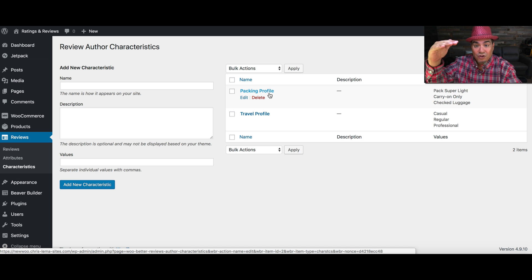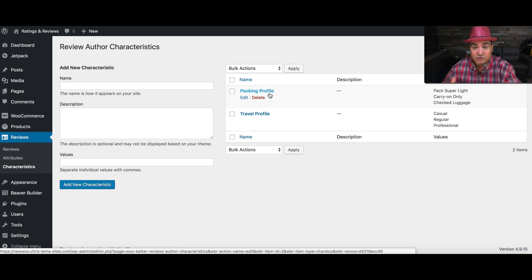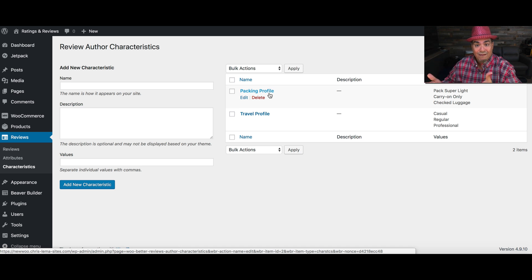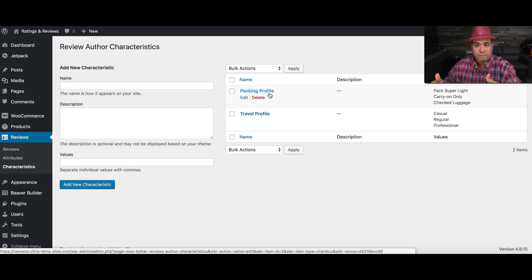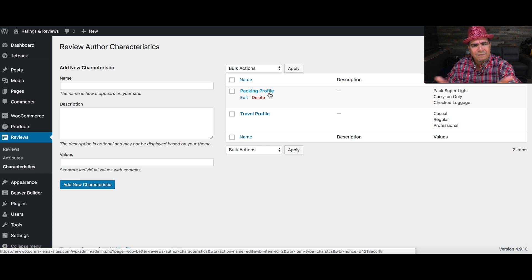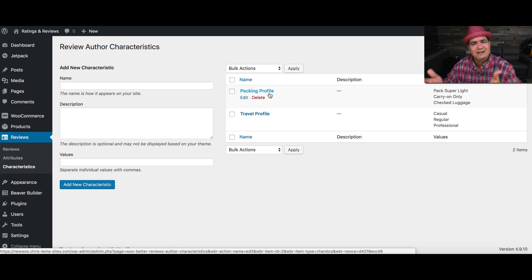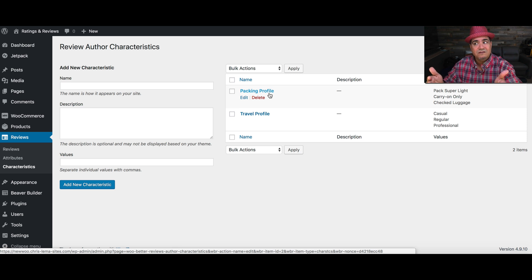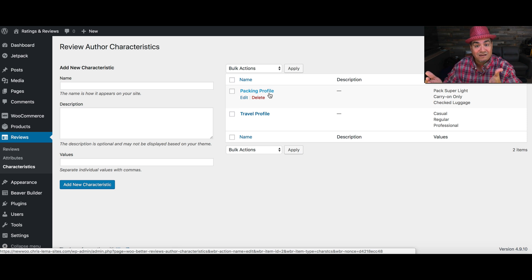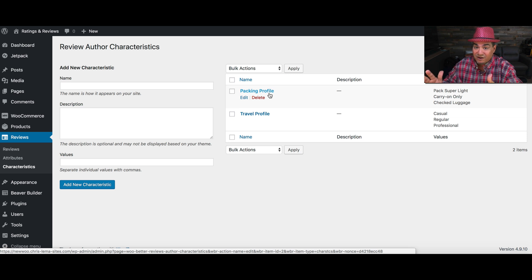After all, not all reviews are equal. If you've gone to Amazon and read reviews about a product, you're left wondering, I don't understand the context of whether this person flies once a year or once a week, right? That's going to be very different.